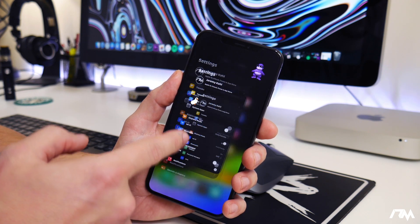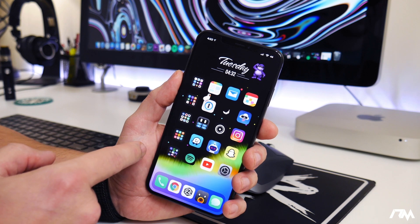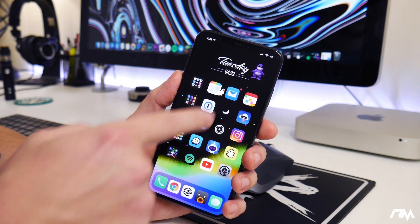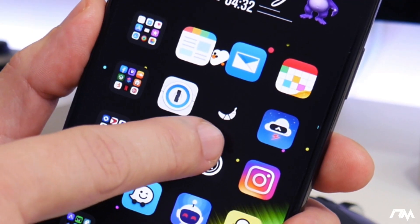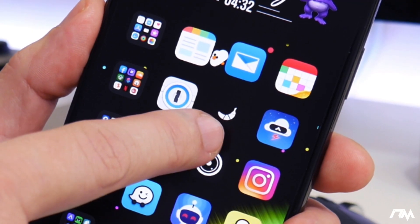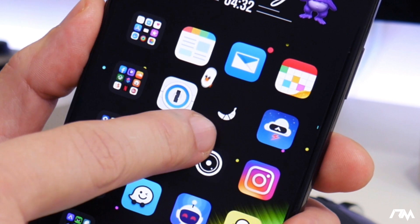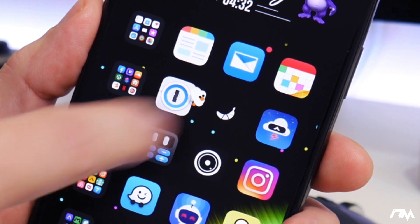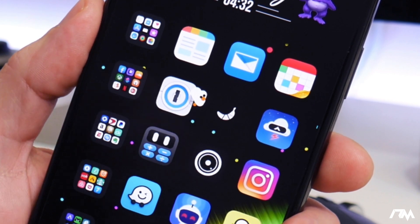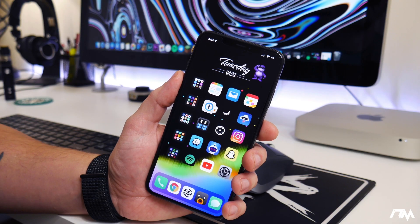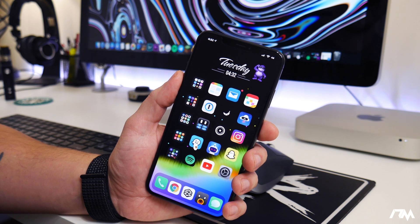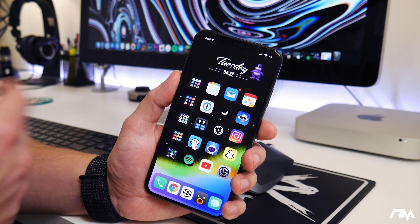Like I said, no functionality whatsoever. Also, Bonsai Buddy does turn your apps into bananas — as you can see, one of mine has already changed. He will slowly turn all of the icons into bananas, which is really pointless but it's pretty funny.